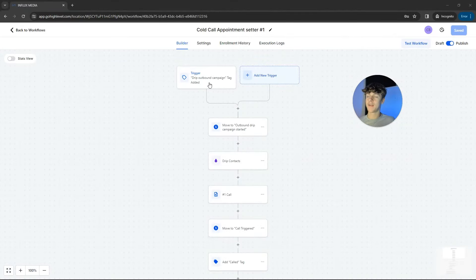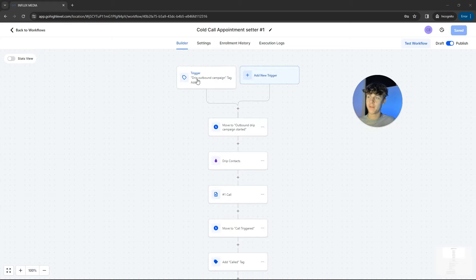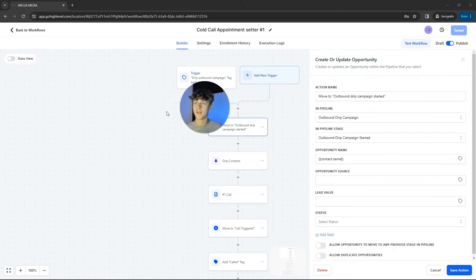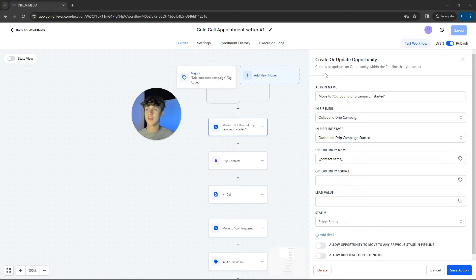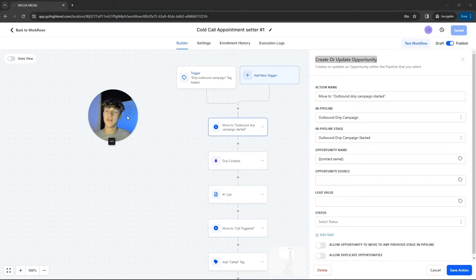So the trigger is a tag. Essentially a tag is just to keep your GoHighLevel and your contacts organized, as well as put them into certain workflows. So how this works is when a tag is added, specifically the drip outbound campaign, what's going to happen is it's going to move to the outbound drip campaign starter. So the sales pipeline, essentially, it's create to update an opportunity. And this is just to help us manage the pipeline better and see where the lead is in the pipeline.